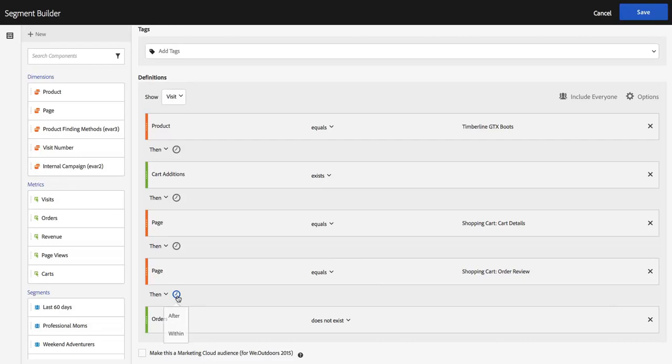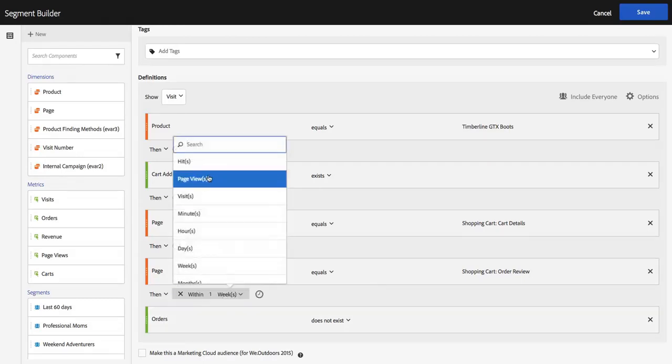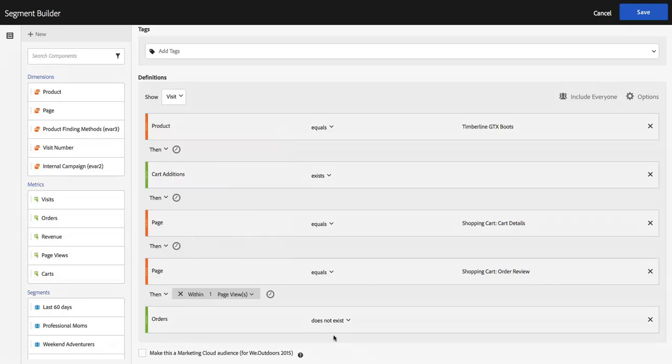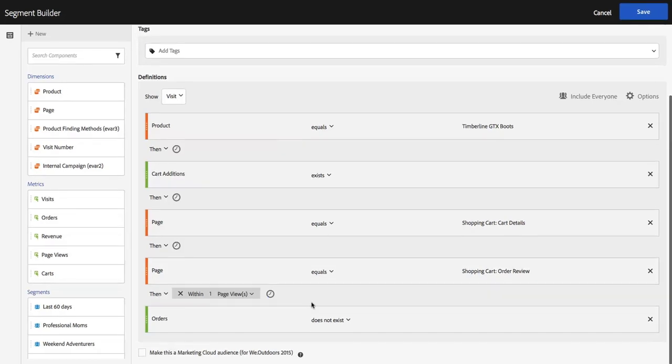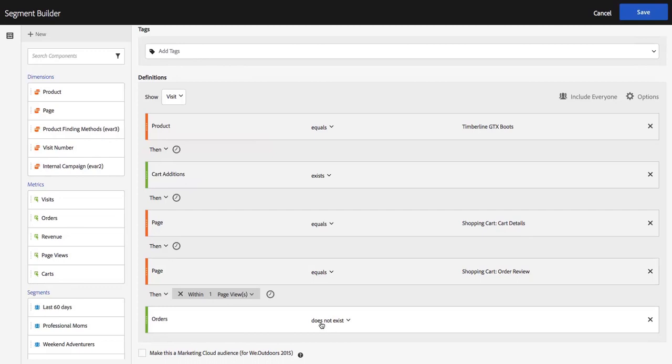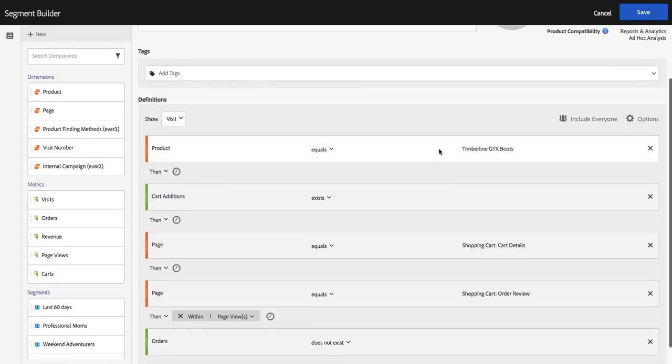And then I'm also going to set this to within one page view. So that says that as long as the order did not occur on that next page view, we're going to look at what happened to these people. And here's where this new feature is added.